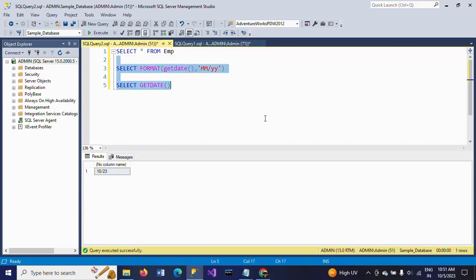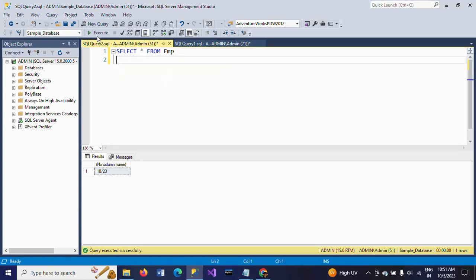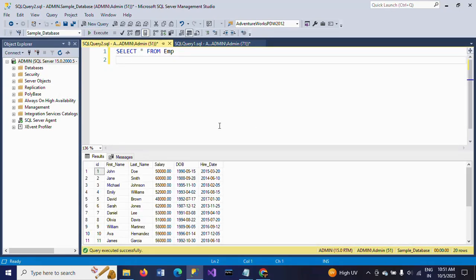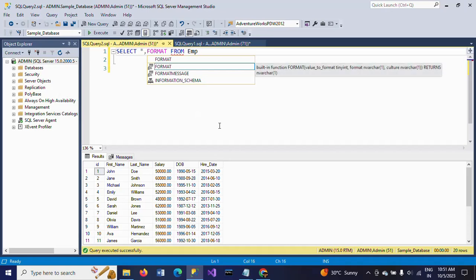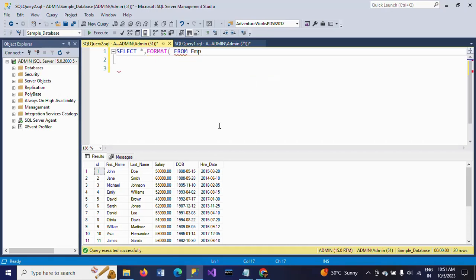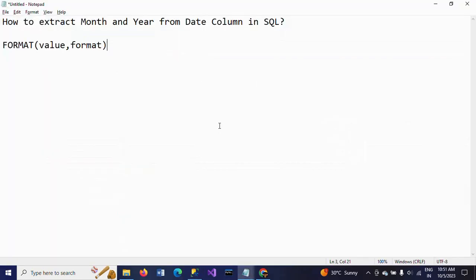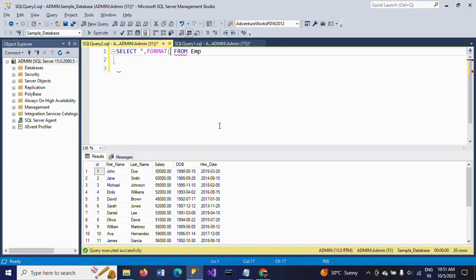Now I am using the same FORMAT function to get the month and year of the date of birth of all employees. I am taking all columns and using the FORMAT function — FORMAT of value, where the first parameter is the DOB column, and the format string is 'MM/YYYY'.